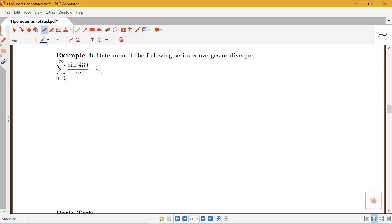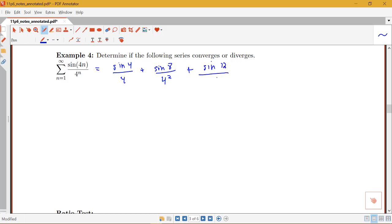If we wrote out what the first few terms of this series look like, we would have sine of 4 over 4, plus sine of 8 over 4 squared (over 16). Then when n is 3 we'd have sine of 12 over 4 cubed, plus sine of 16 over 4 to the fourth, and so on.